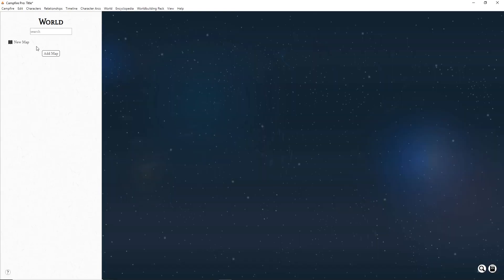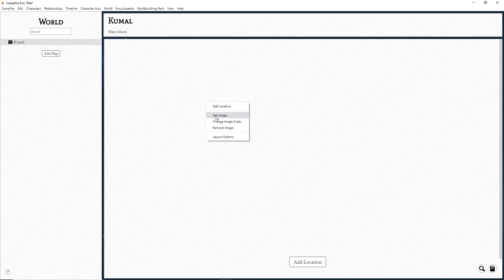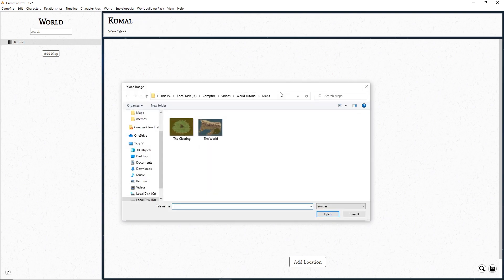To make a new map, click Add Map in the sidebar. Give your map a name and a description. Upload a picture of your map by right-clicking and choosing Set Image, or go into the options at the top and clicking Set Image.